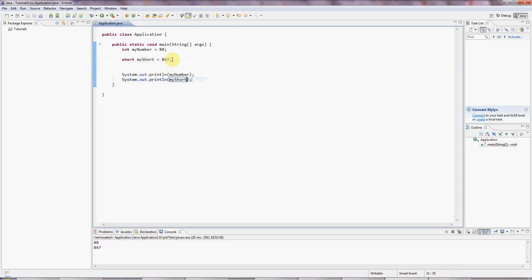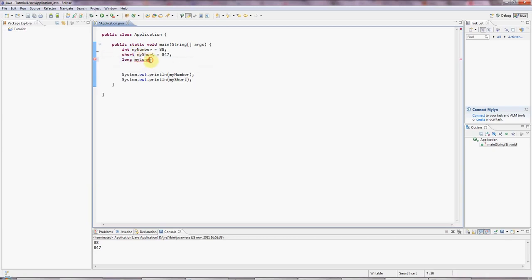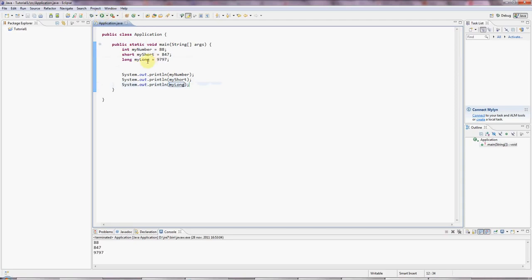And there's also a long version of an int for really long numbers, myLong. And these names here, by the way, could be anything. I could call these apple, cat, absolutely anything at all. So I'm just making up names for variables. Let's output that: sysout myLong. This is a 64-bit value for really big numbers. You can put a lot bigger numbers than this in there.